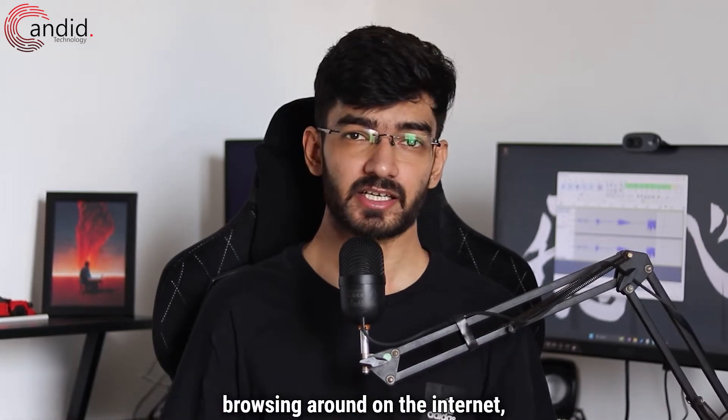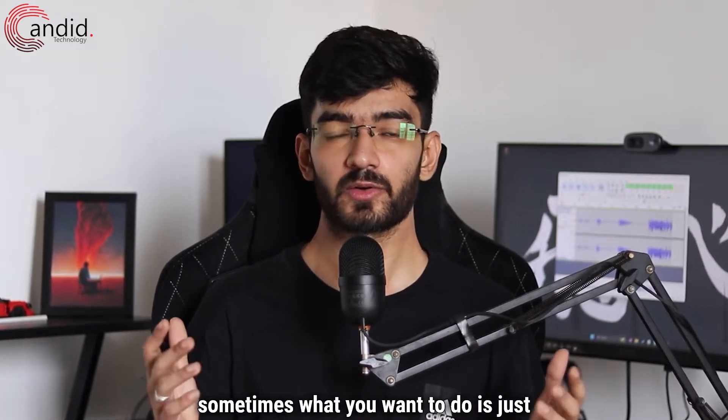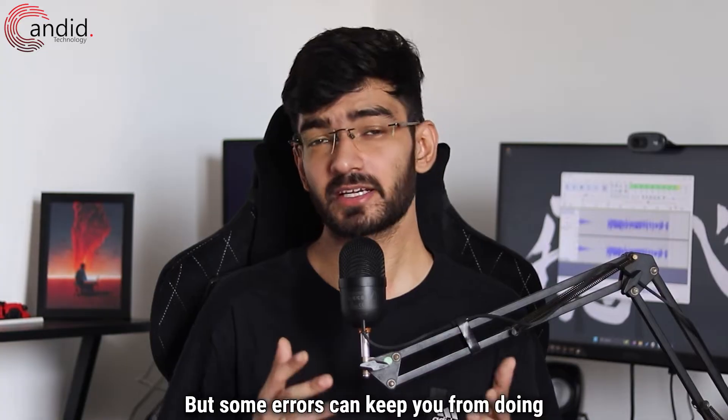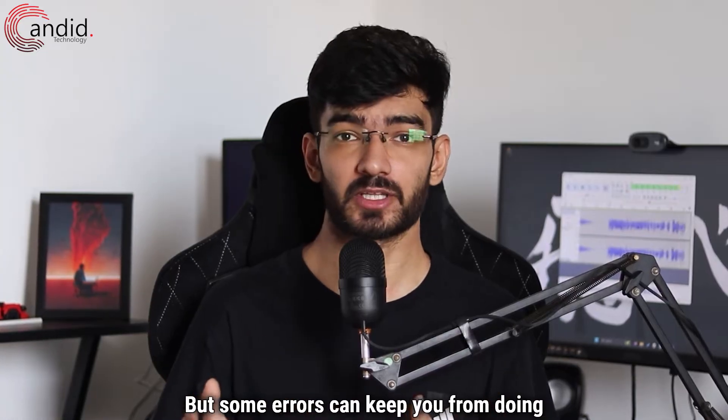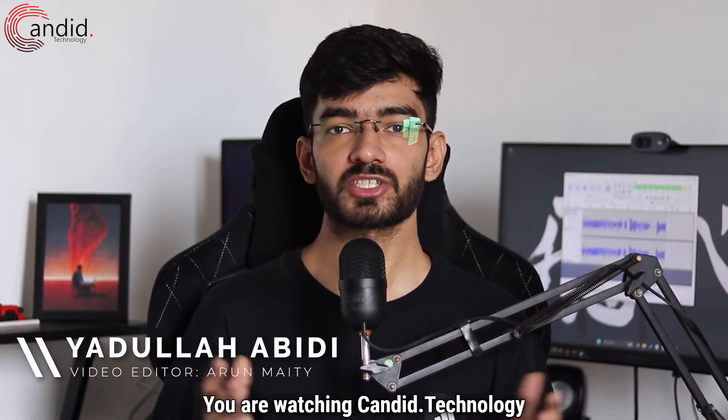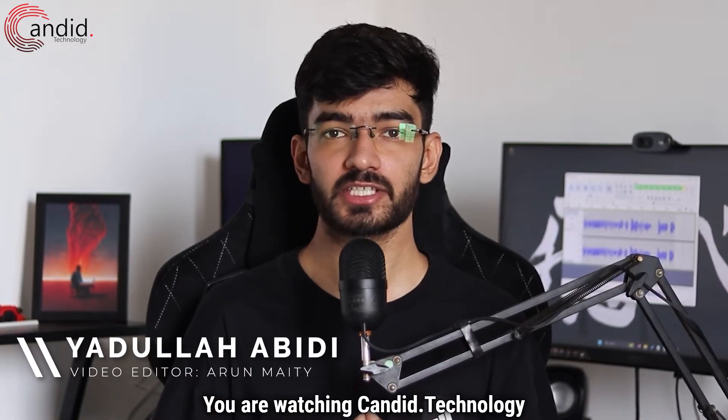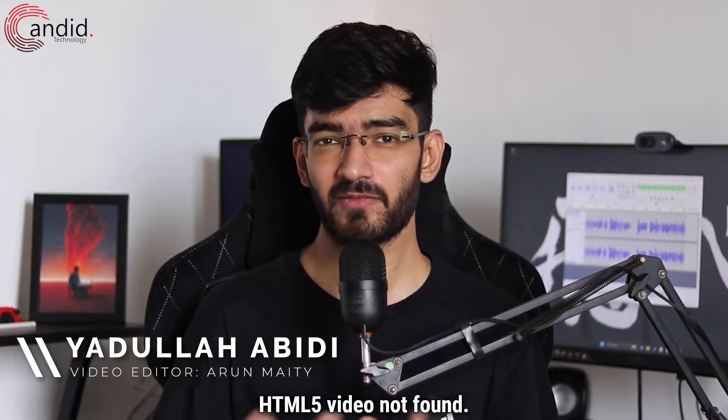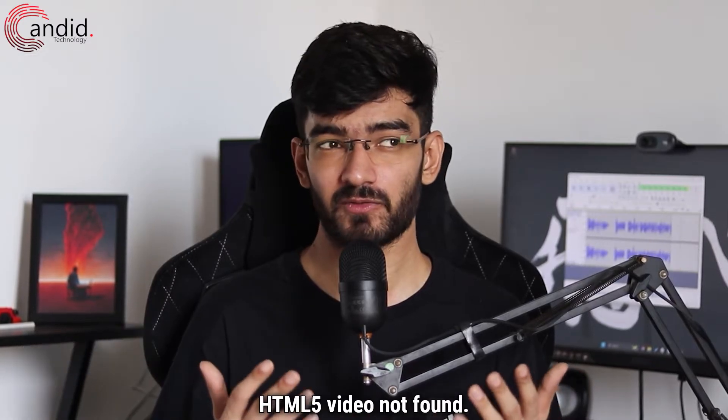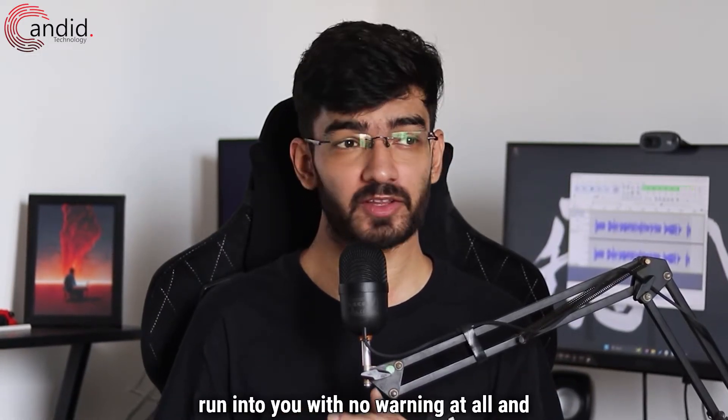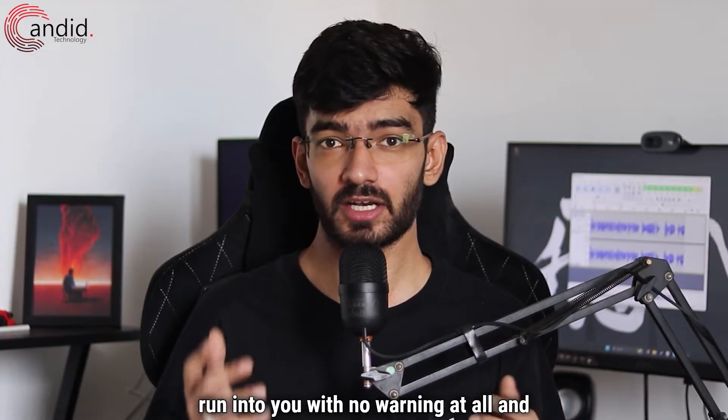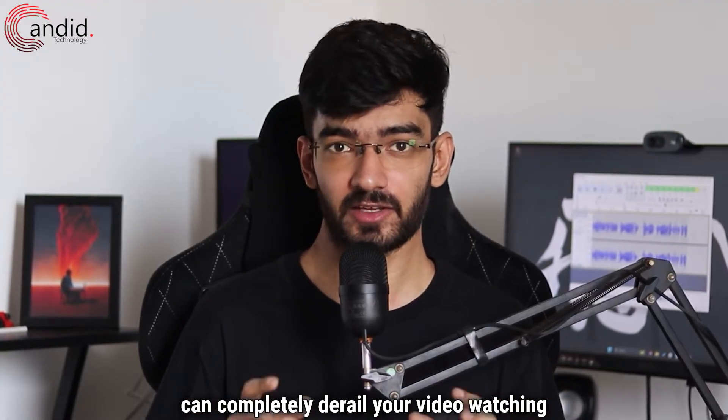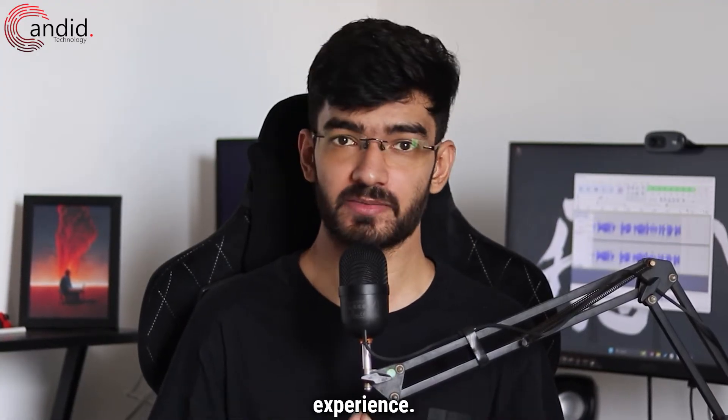When you're browsing around on the internet, sometimes what you want to do is just watch your content in peace. But some errors can keep you from doing that. My name is Yadulla, you're watching Candid.Technology, and in this video we're talking about HTML5 video not found, an error that can run into you with no warning at all and can completely derail your video watching experience.